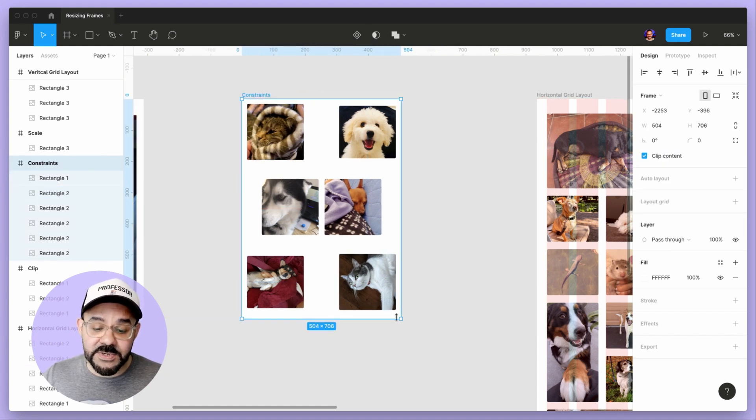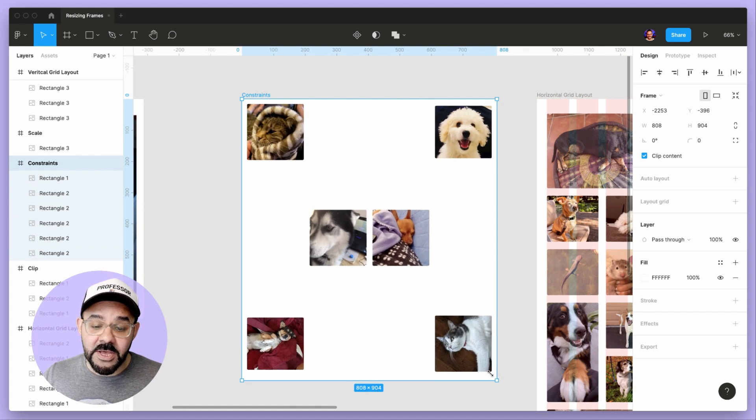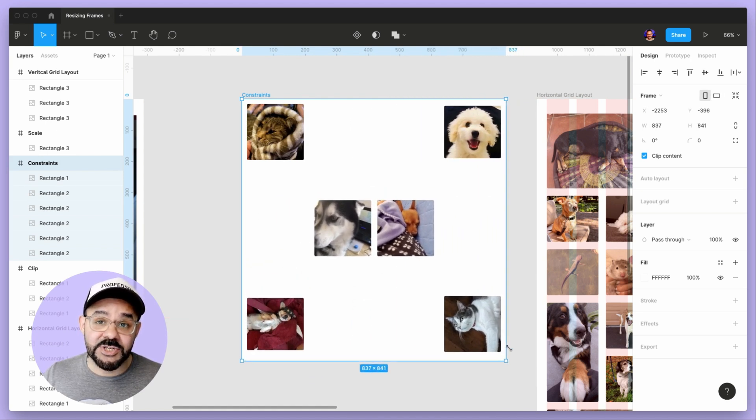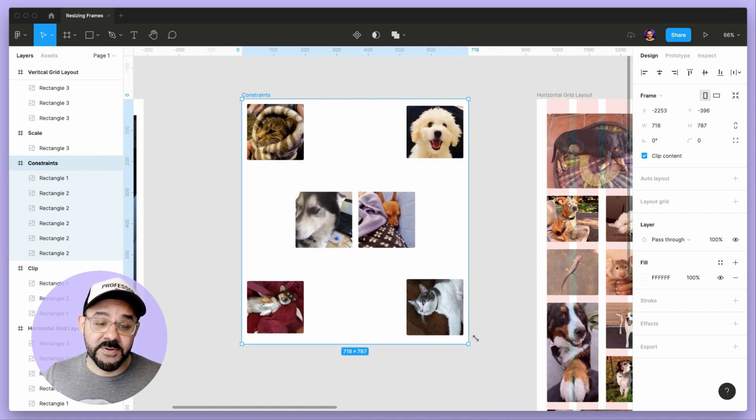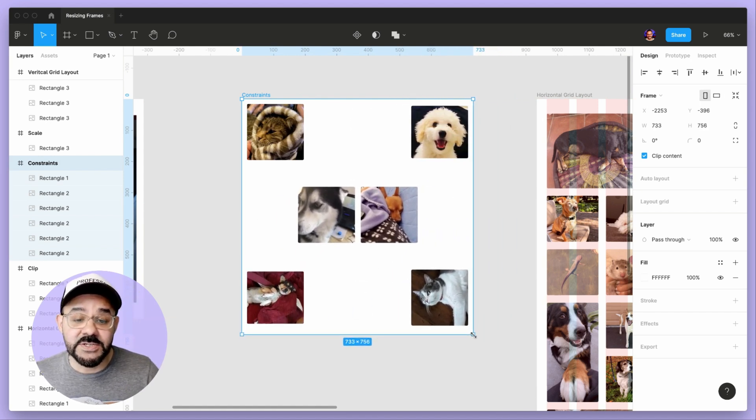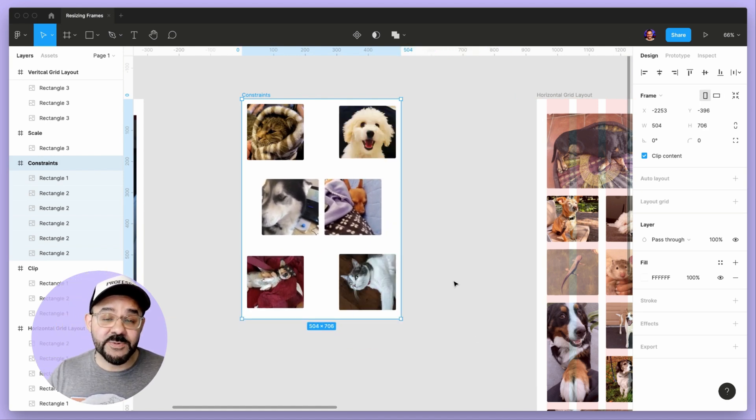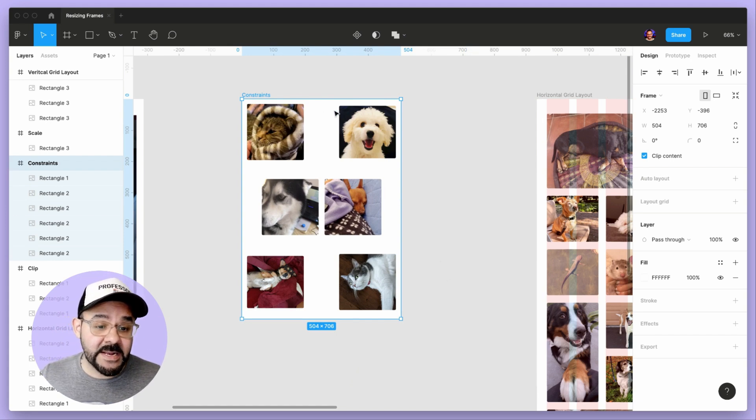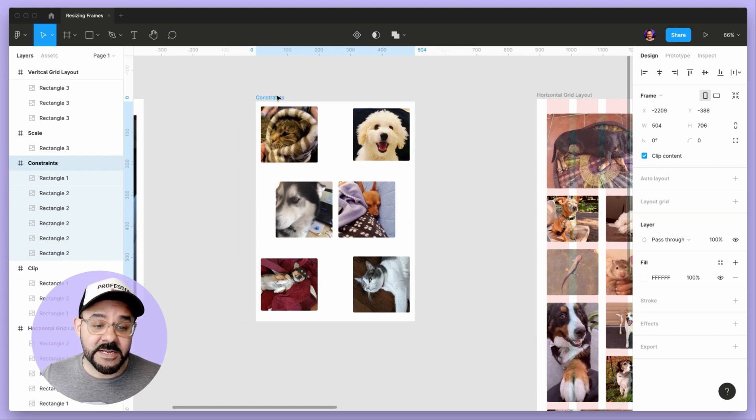Now when I go to scale that, you will see that it's honoring the constraints of all of those elements. That's what's happening when you're typically doing any type of resizing.